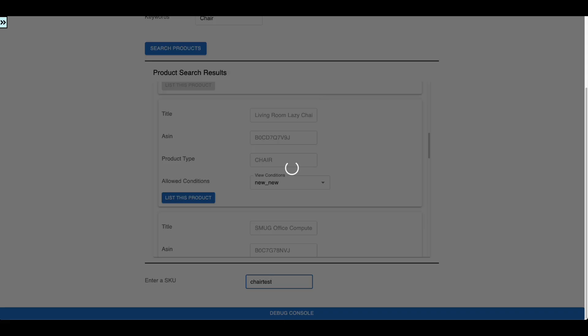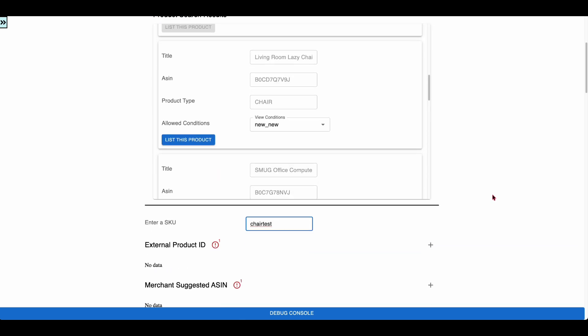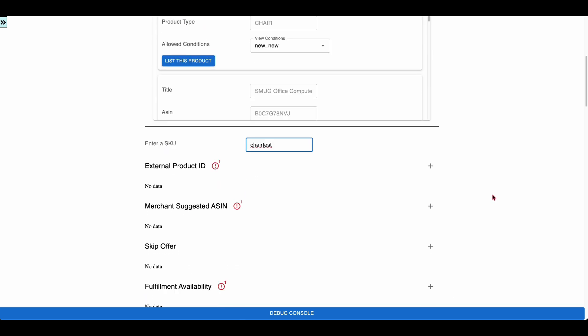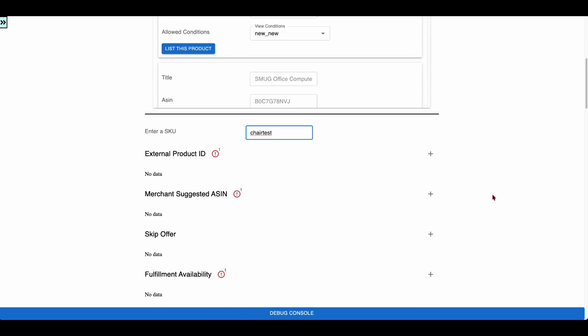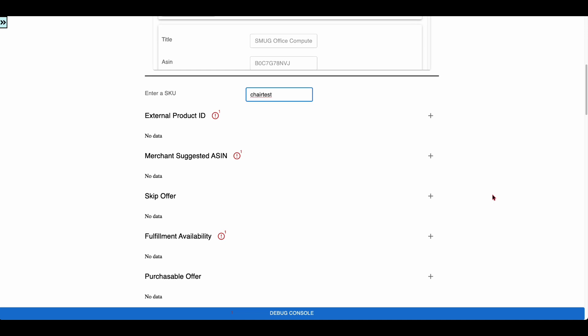As soon as the user types SKU information, the app makes a call to the Get Product Type Definitions API and fetches the schema. The app renders the Listing Attributes Editor based on the fetched schema.